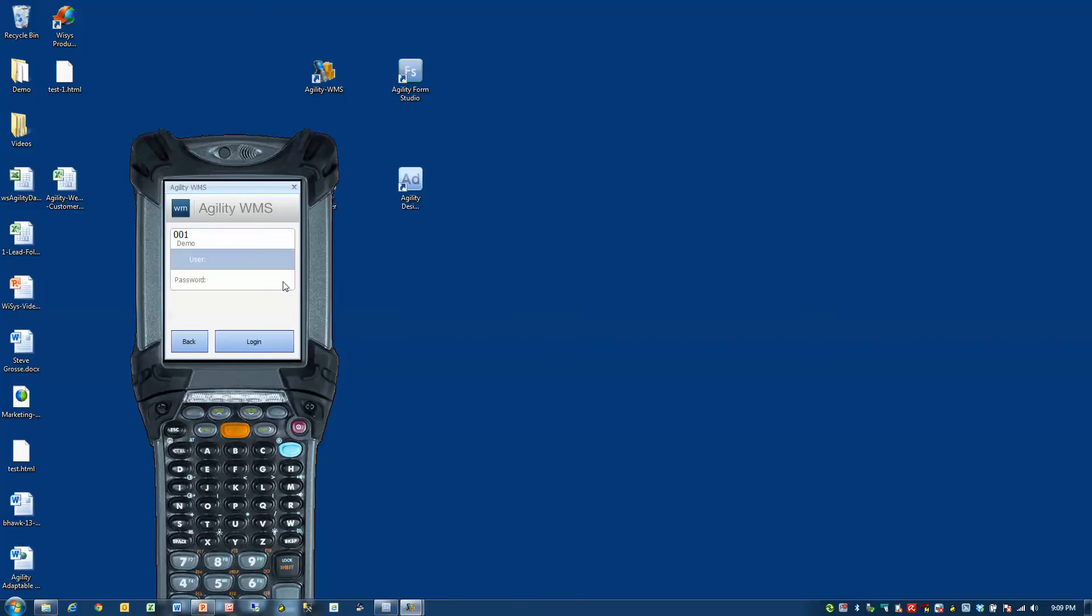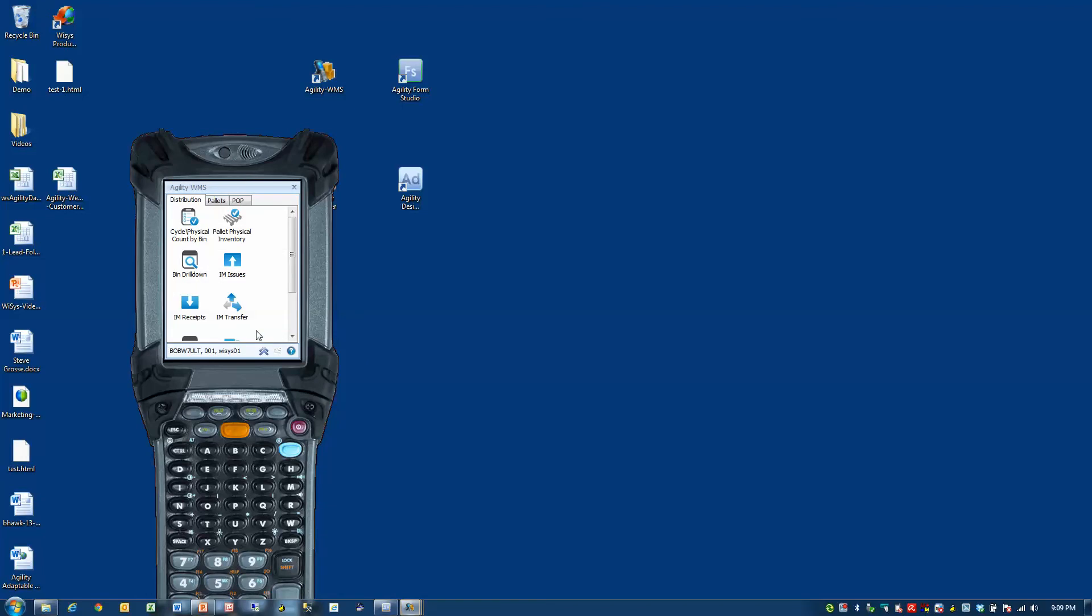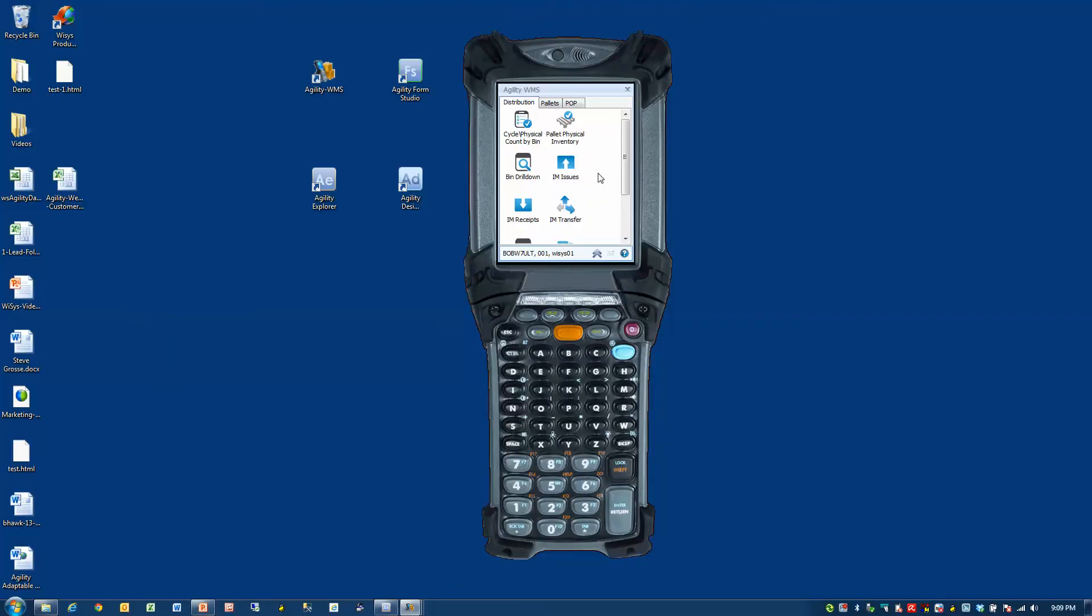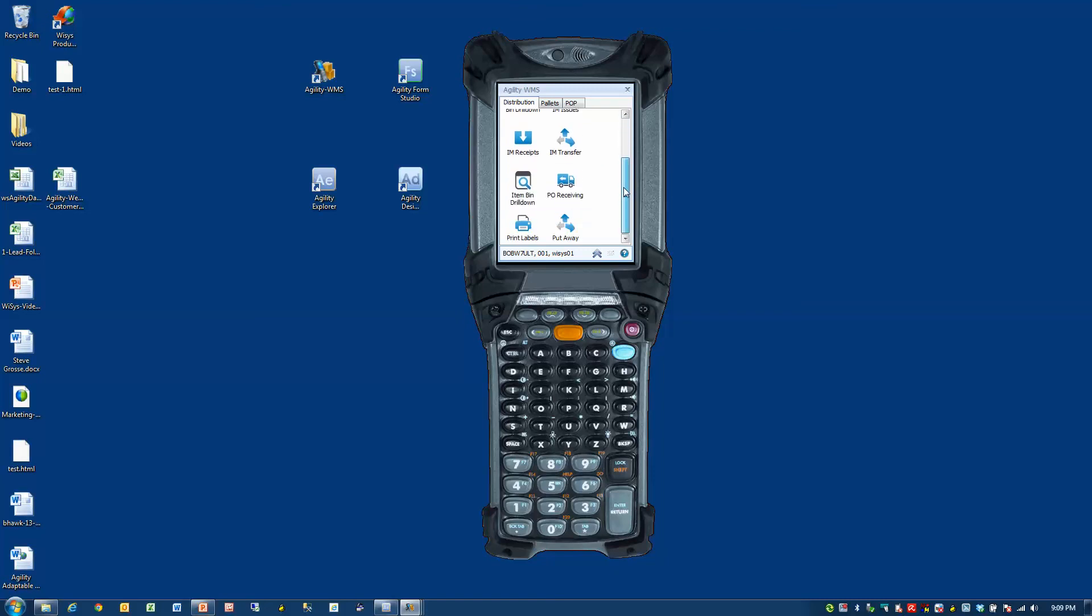So I'll go ahead and log in as Joe. And you'll notice that I'm driving this application right on my PC. This is a terminal service application and it's available to run on the desktop. You use the same license as the handheld. And these are the components that I've added to this screen.